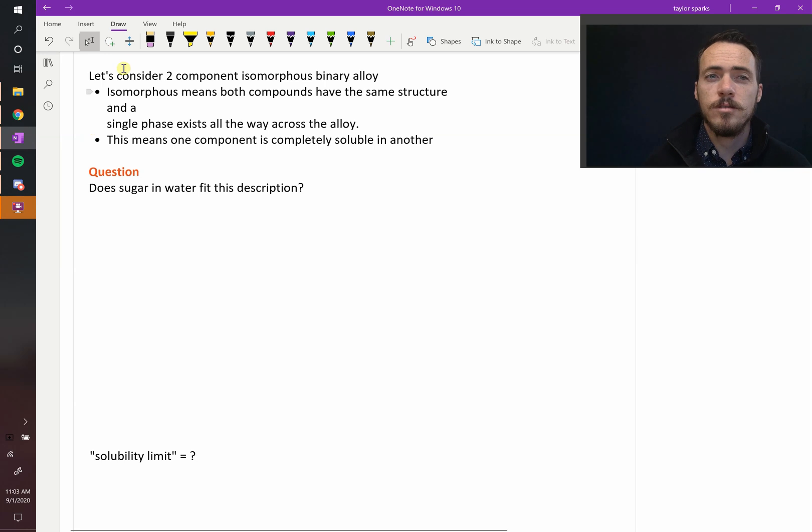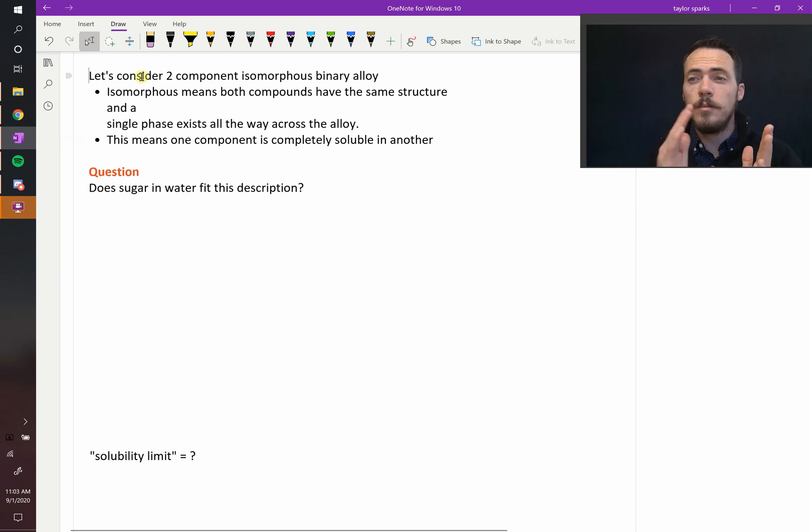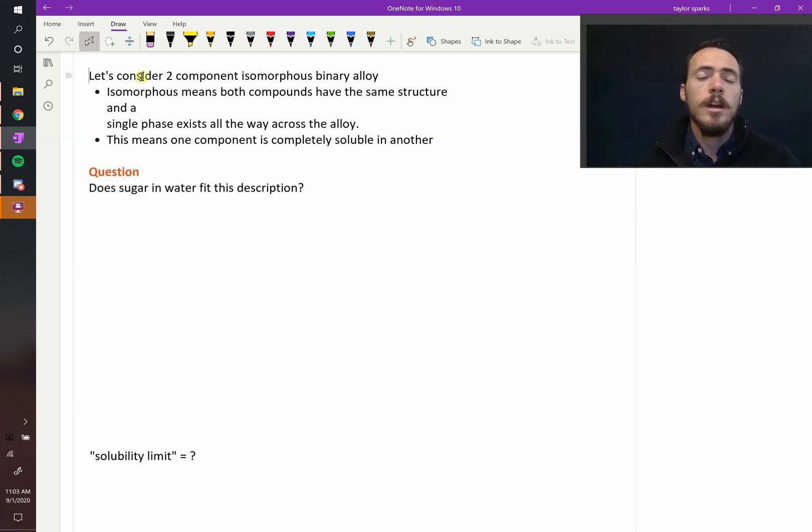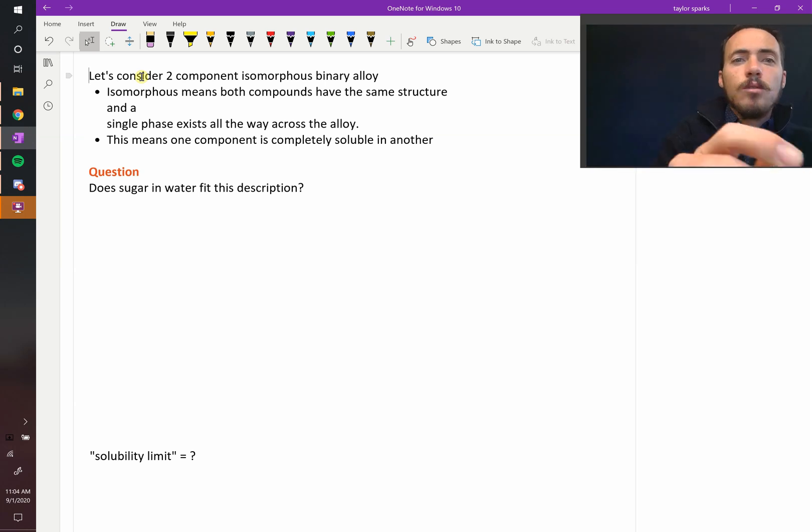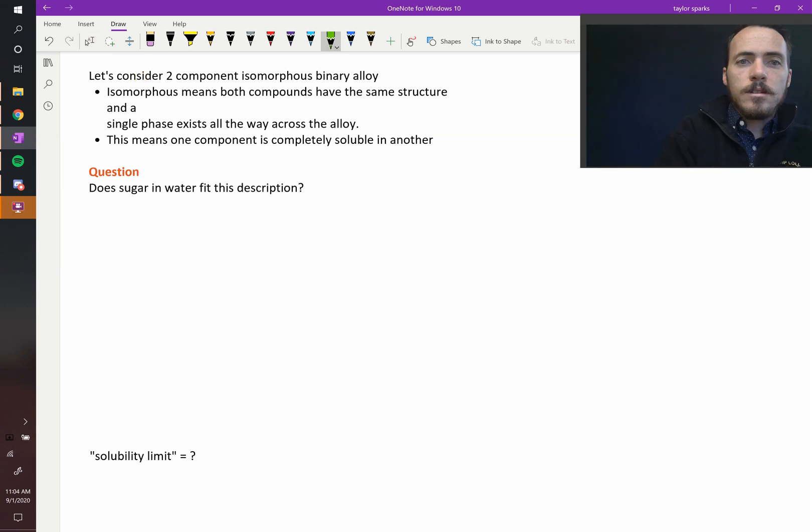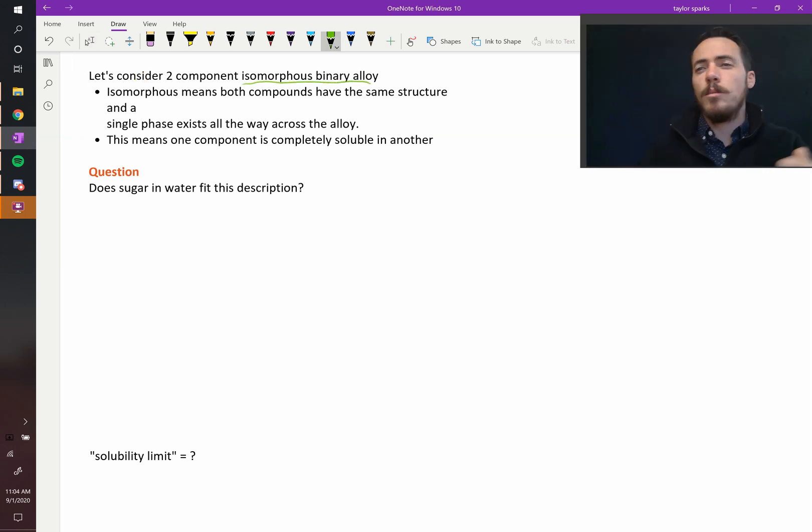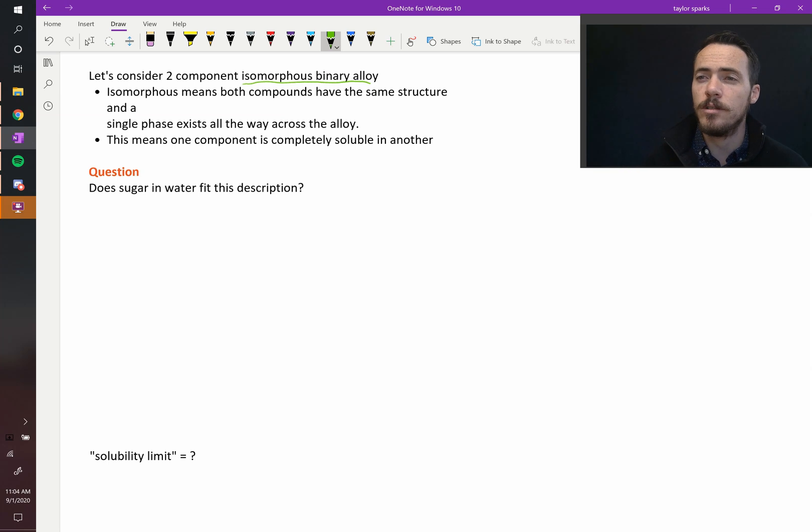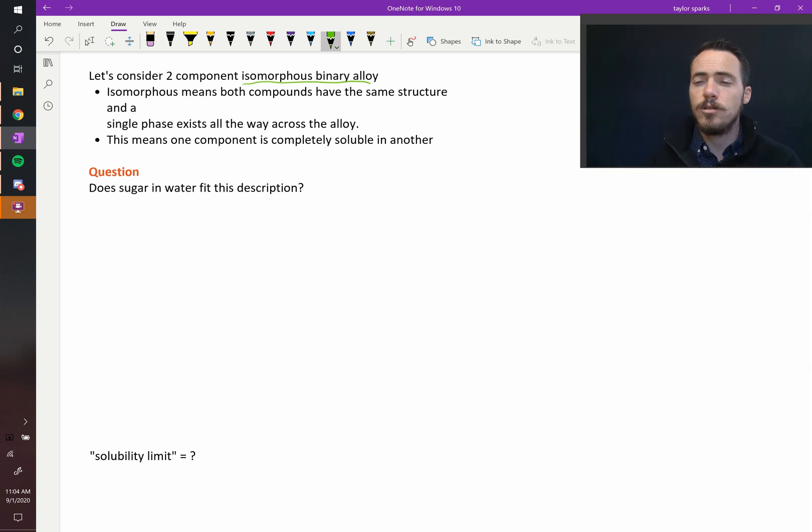So now it's not just water - it's water plus something else, or some compound plus another compound. We're going to start with an isomorphous binary alloy. What does isomorphous mean? ISO means 'the same' and morph means 'structure', so the same structure.